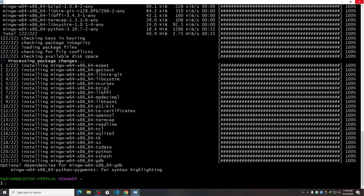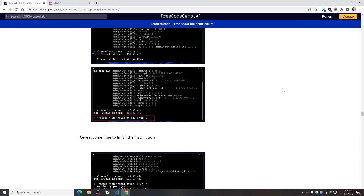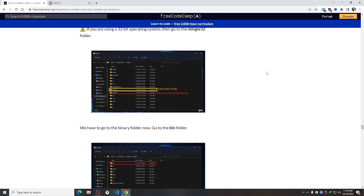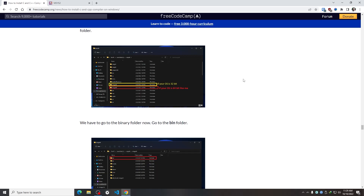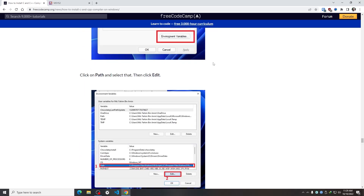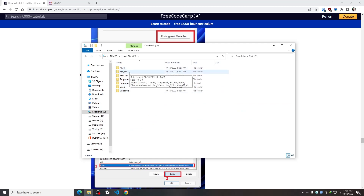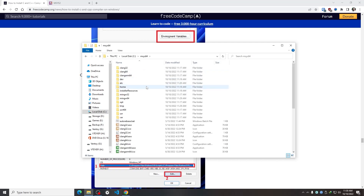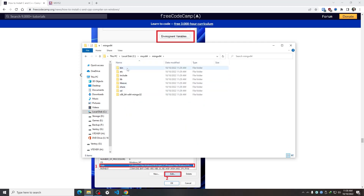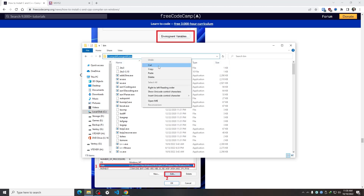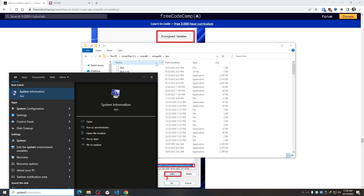After installing everything, I need to add the compiler path to the environment variables PATH. I'll open File Explorer, go to the C drive, and find the folder where MSYS2 was installed. Since I installed the 64-bit variant, I go to the MinGW64 folder, then into the bin folder, and copy that address.